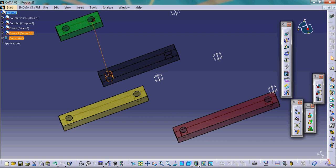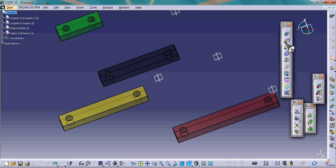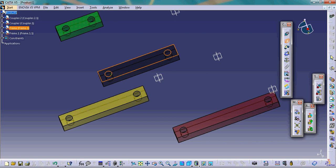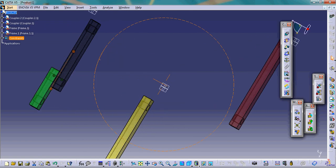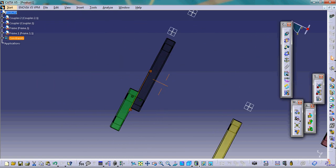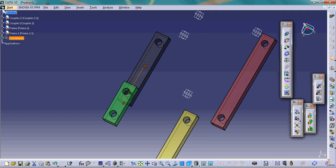CATIA creates a constraint that this circle will remain coincident. Then we set a surface contact between the top surface and the adjacent surface. We select the contact constraint, select one surface, then the other, so that these two surfaces are in contact. This is how we create a pin joint.